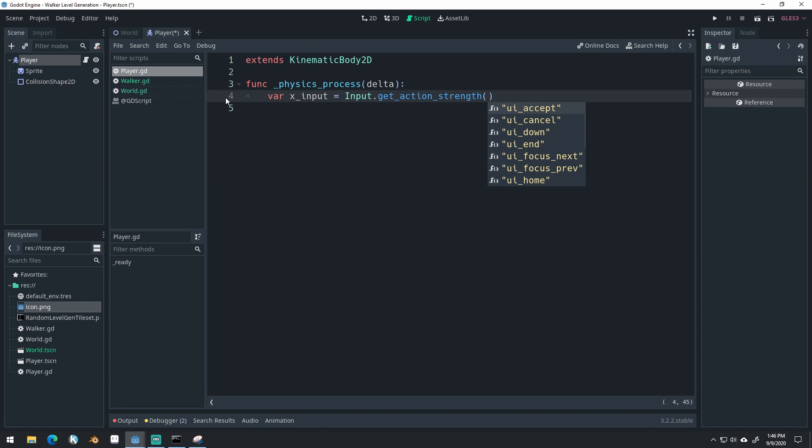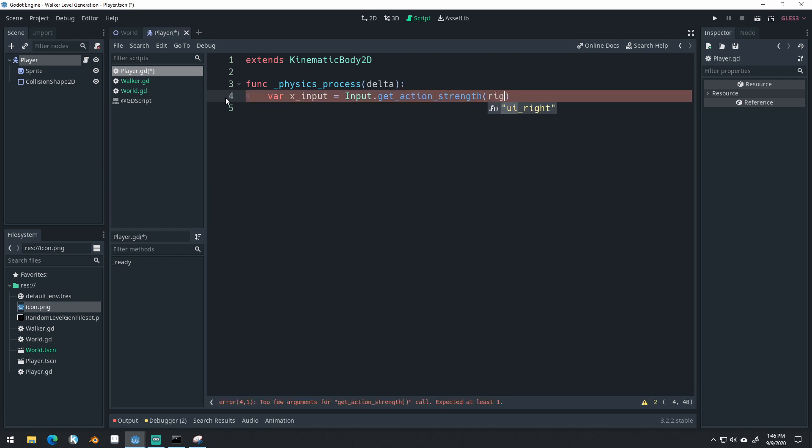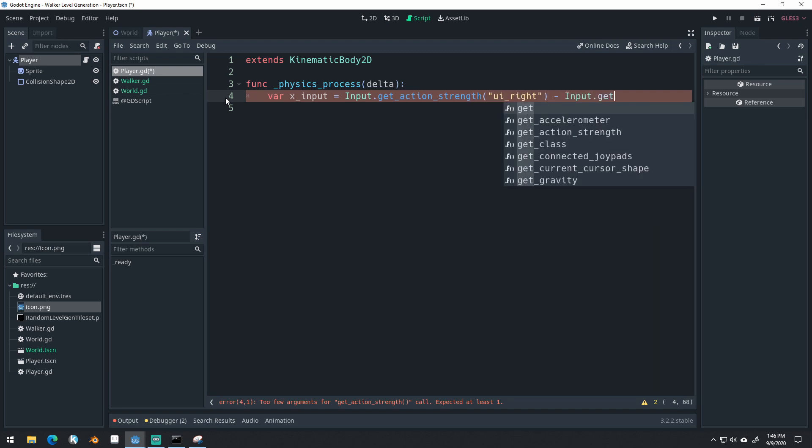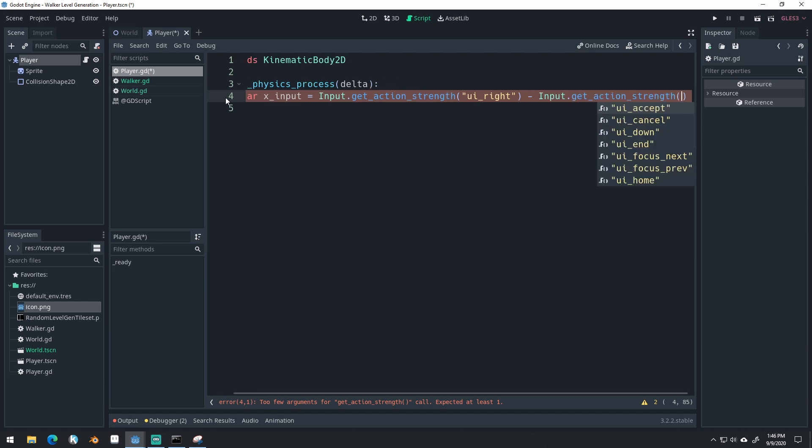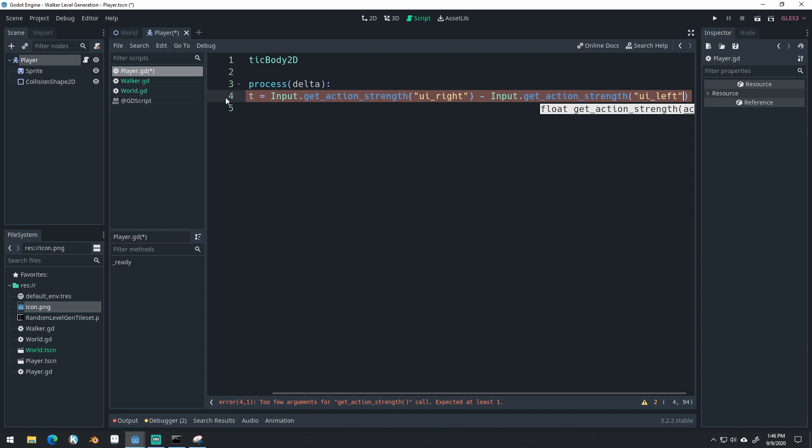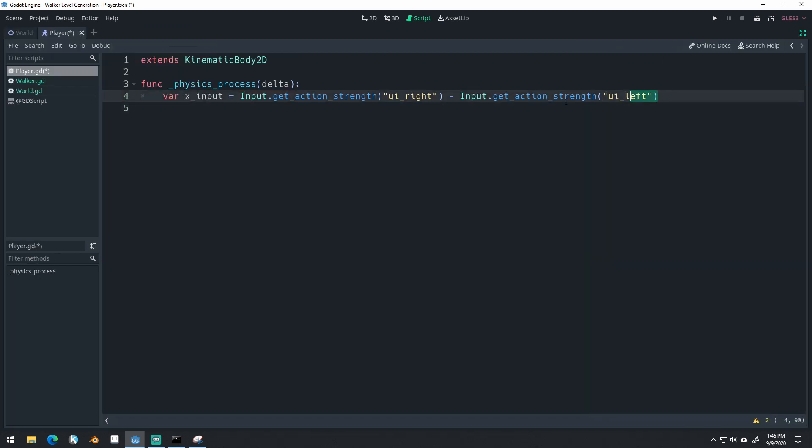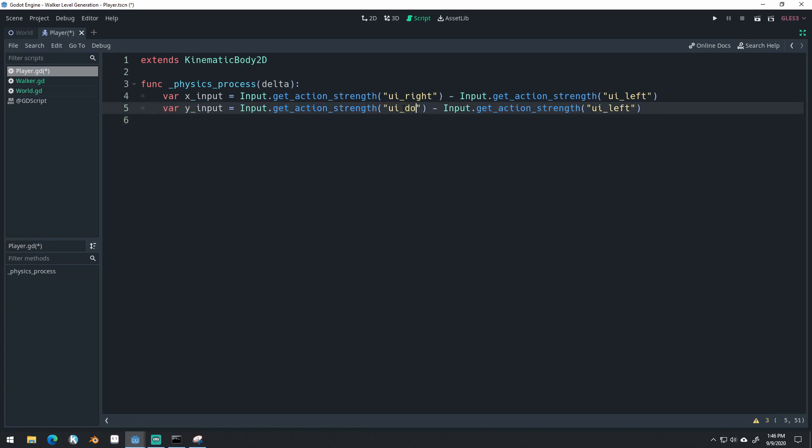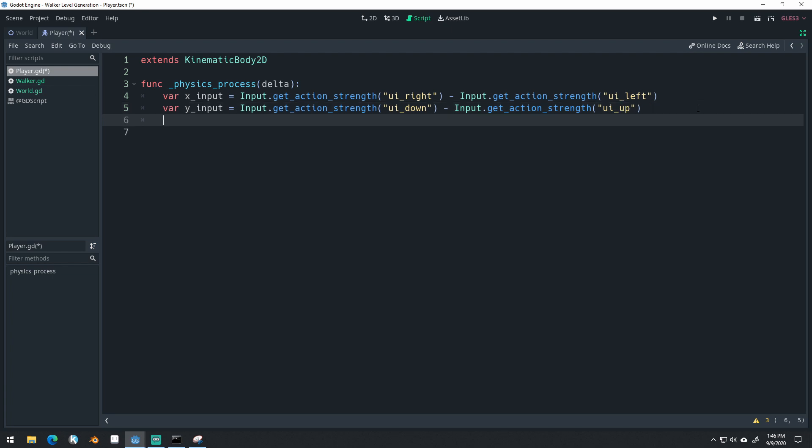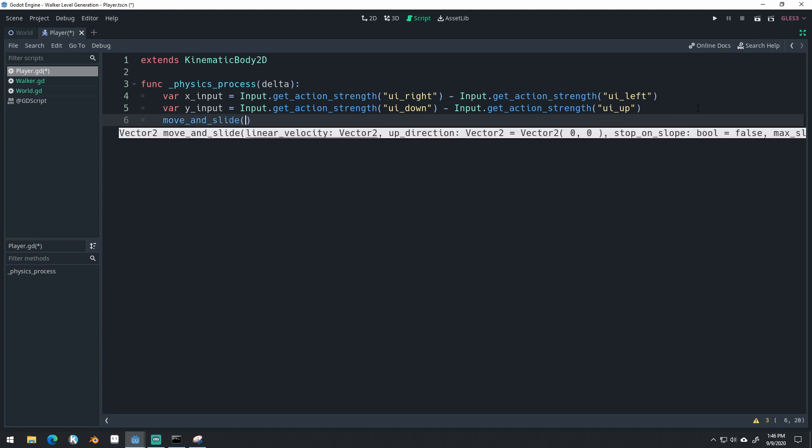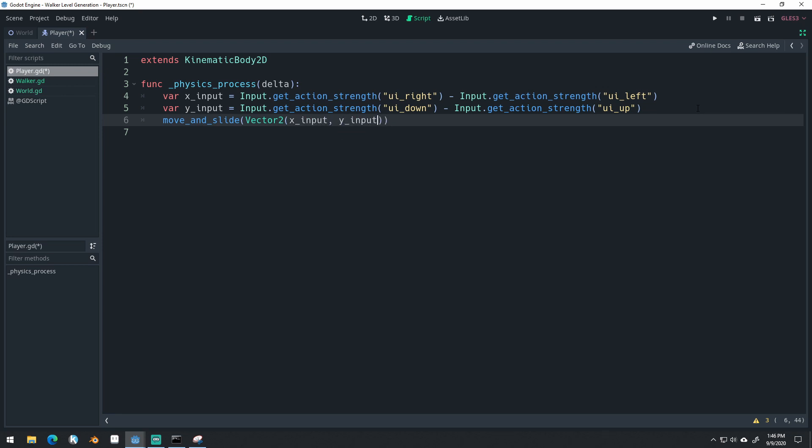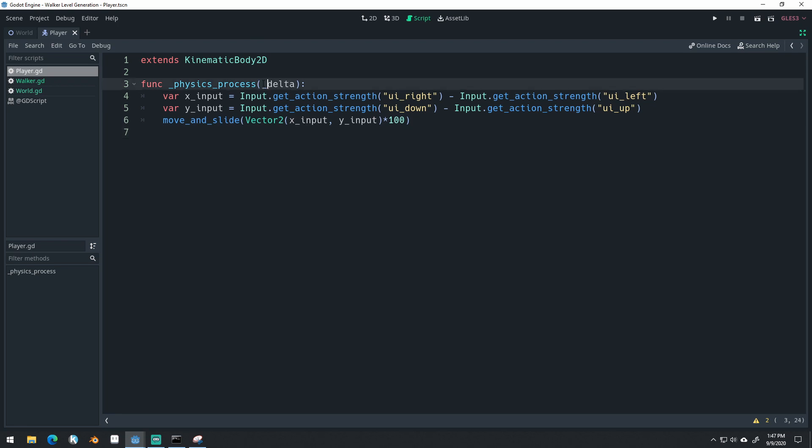We'll get the action strength, UI right, minus input.get_action_strength UI left. Let's maximize this so we can see it easier. I'm going to copy-paste that line. Make this our Y input. And we'll do down, up. And we'll do move_and_slide Vector2 X input, comma, Y input times 100. And move_and_slide already applies delta, so we don't have to apply delta here.